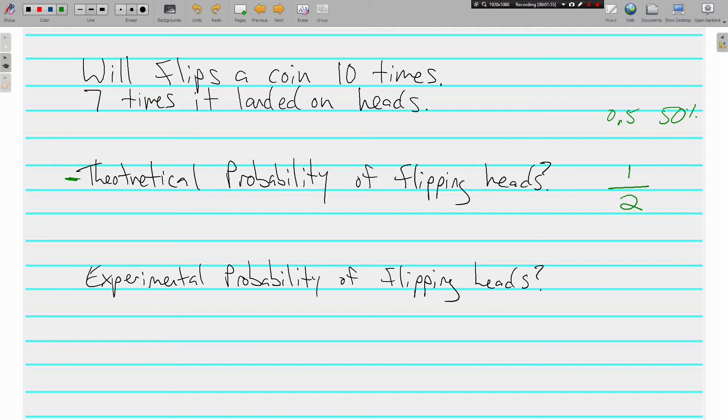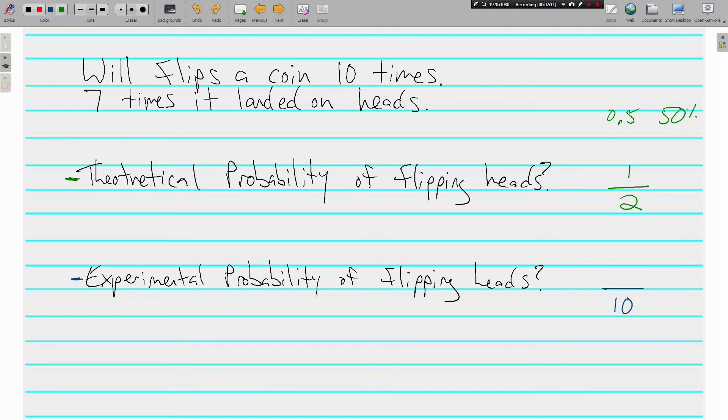Now, the experimental probability of flipping heads is a little different. Based on what Will has done so far, he has flipped the coin 10 times, and 7 times it landed on heads.